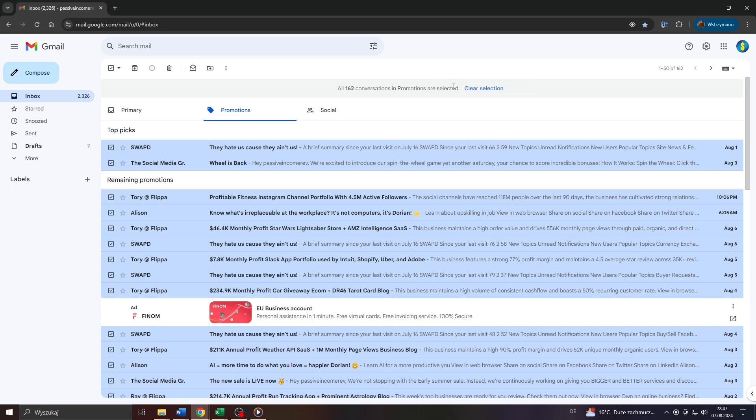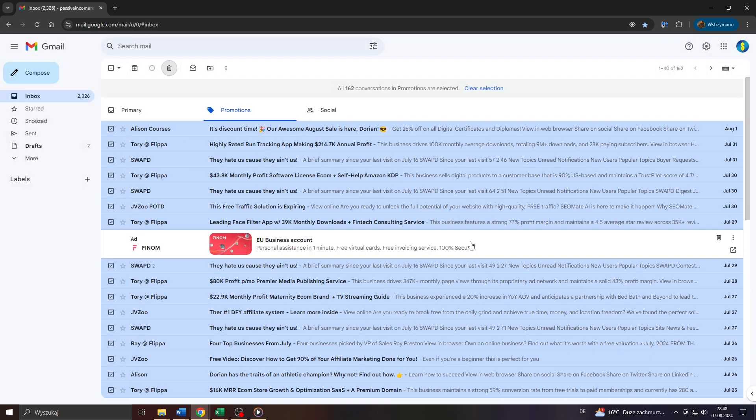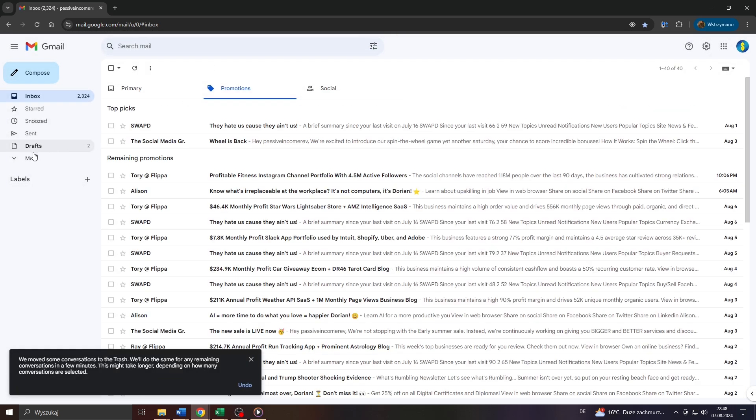Select all 162, for example in my case, conversations in that inbox section and next once that has been done click on that trash or bin icon here to move your selected emails to the trash section or folder of your inbox.